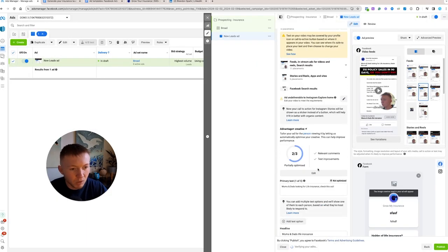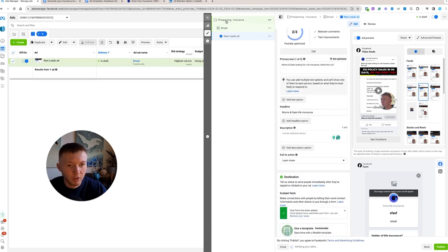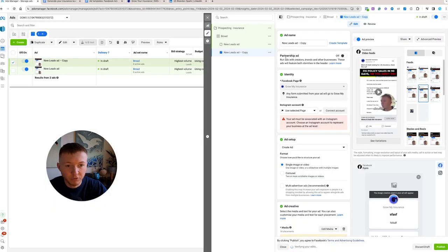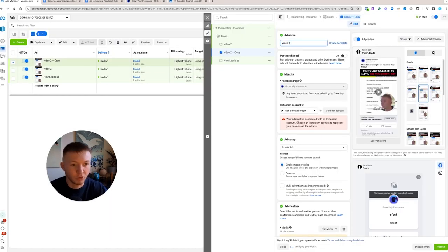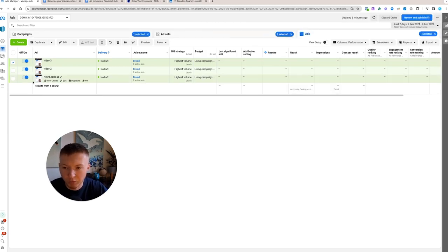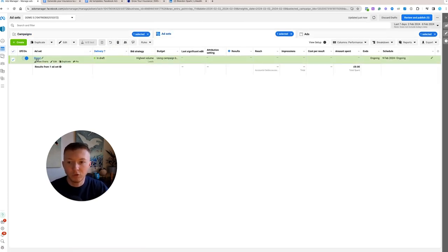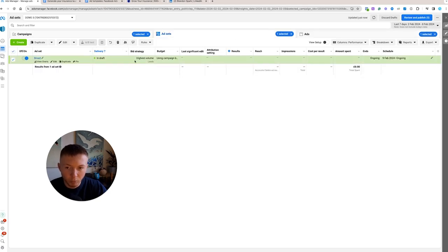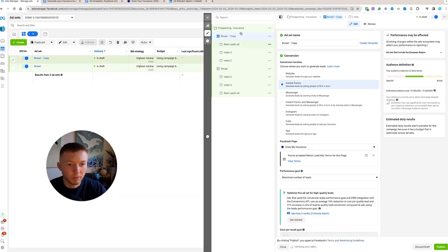So far, you've got one new campaign, one new ad set, and one new ad. Go over to the ads page and duplicate the ad twice so you have three ads total — one for each video you recorded. Then go back to ad sets and duplicate the first ad group. You now have a second ad group with the same three ads.